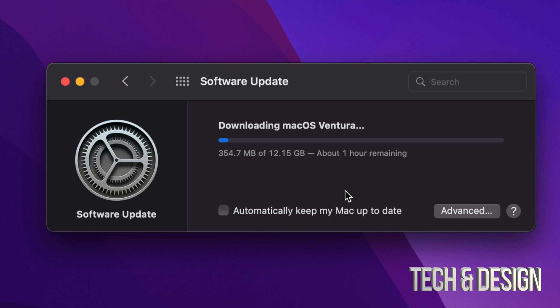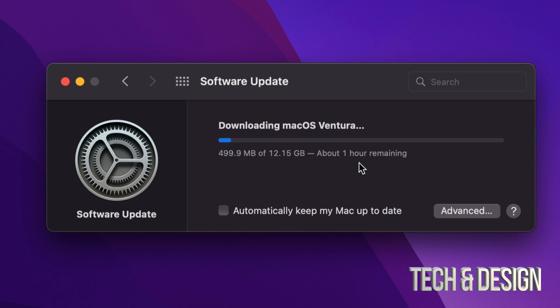Do not ever update your Mac if you're in the middle of a project or anything big, and also never update your Mac unless you know for a fact that the software that you're currently using will be compatible with the latest Mac OS, because not all software is. For example, before when I used to use Canon, well their software was never up to date. I would have to wait months until their software got up to date and then I could update my Mac OS.